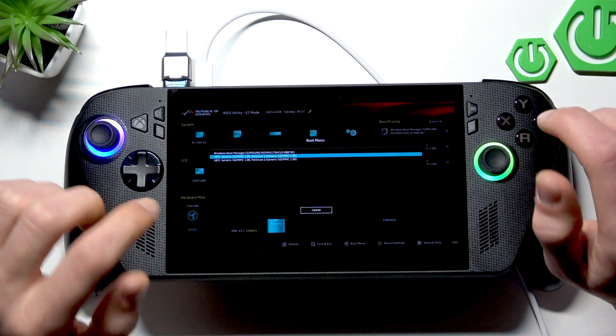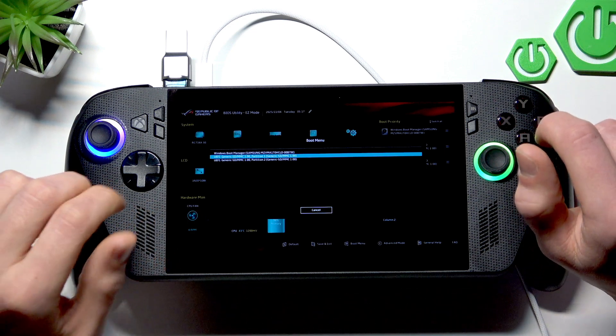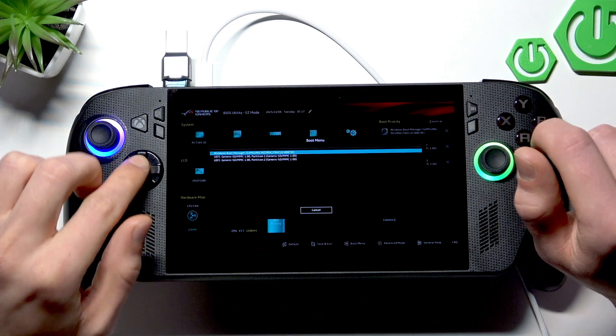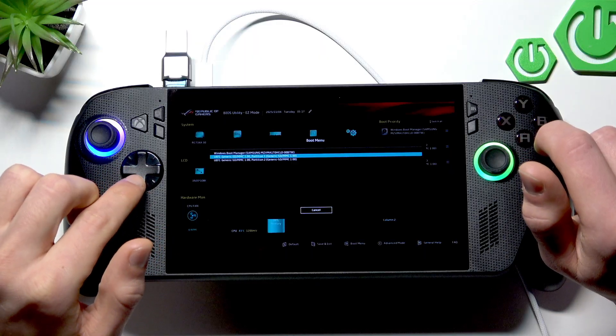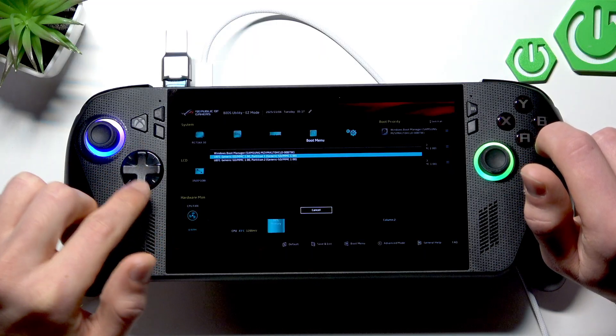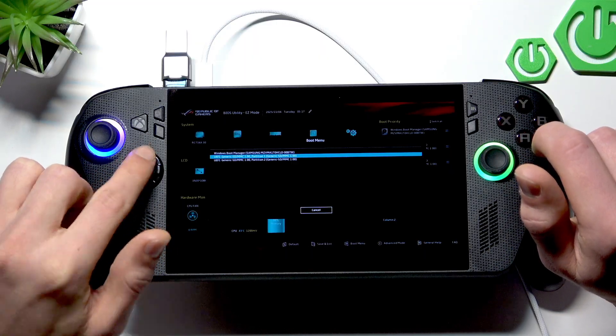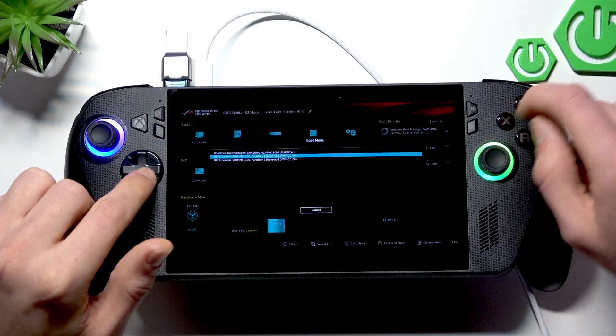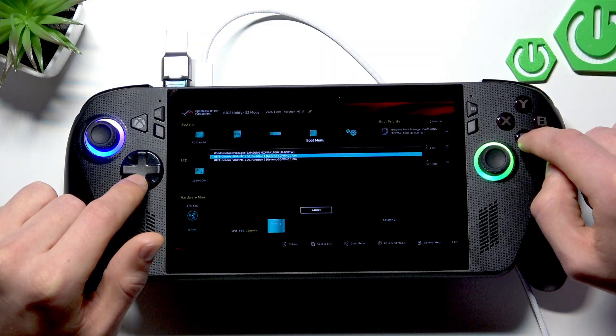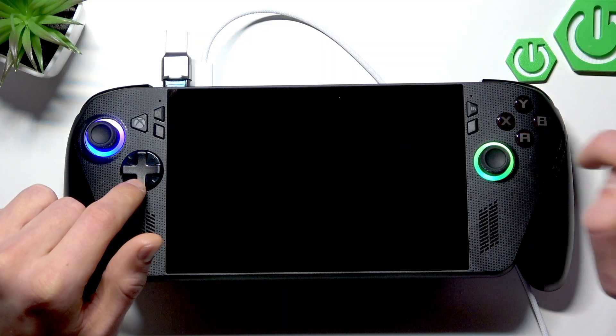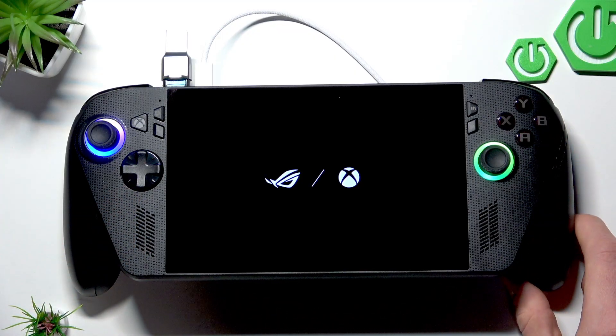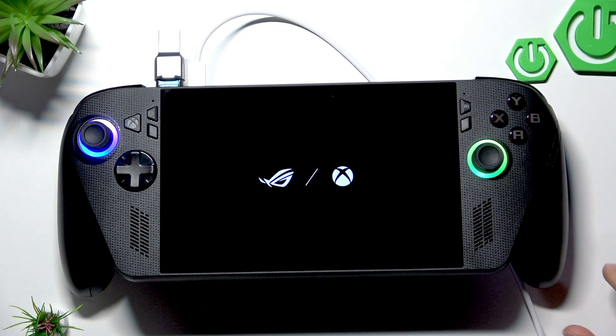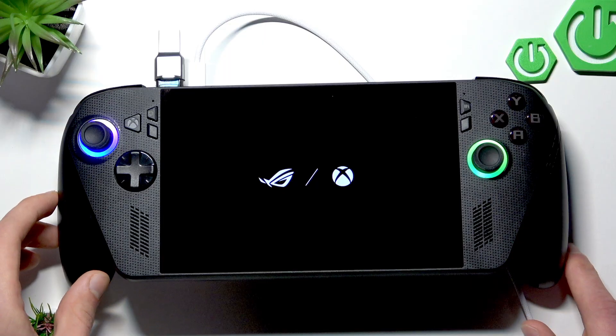I recommend going with the first one if you have two partitions right here to select. To navigate here, use up and down arrow buttons and to select press A. So this way, let's select the first partition and now wait for the installation screen to appear.